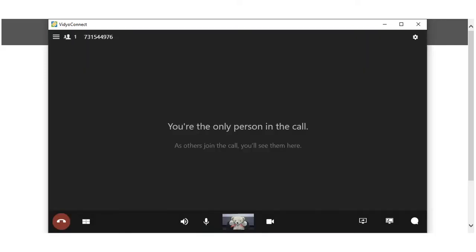You may be the first person to arrive to your visit. Please wait patiently for your provider to join. Once they join, you will be in a live audio and video conference with them.